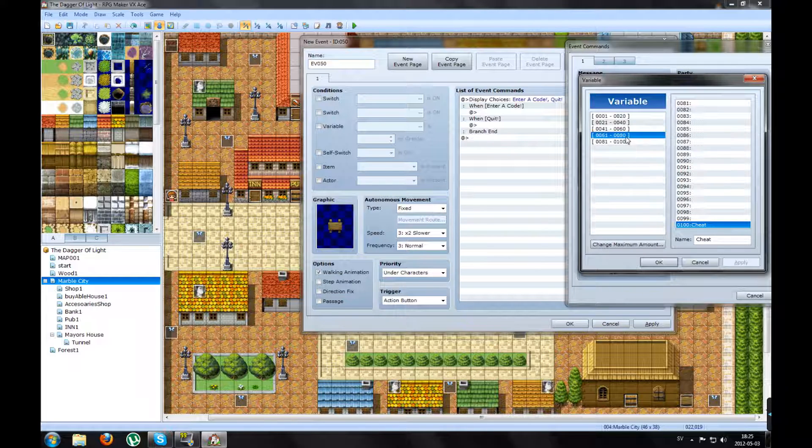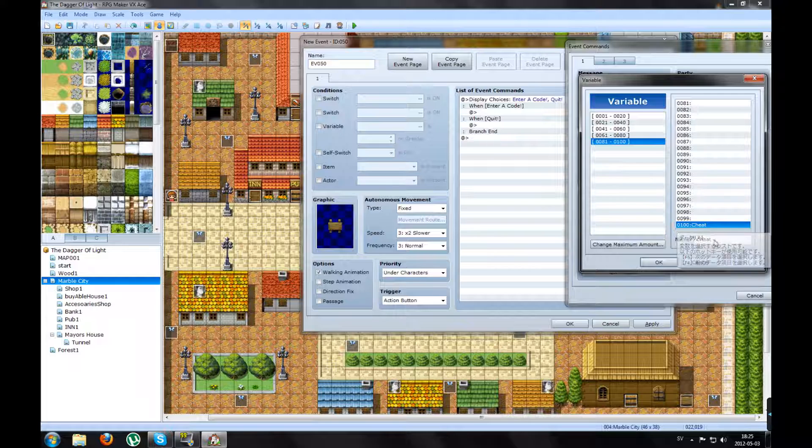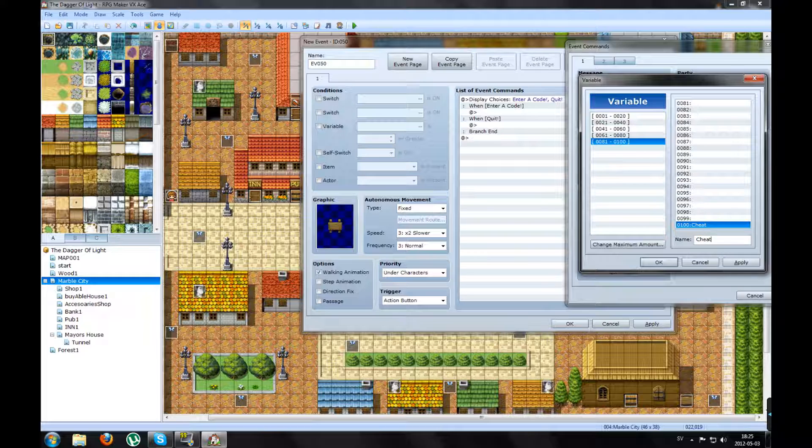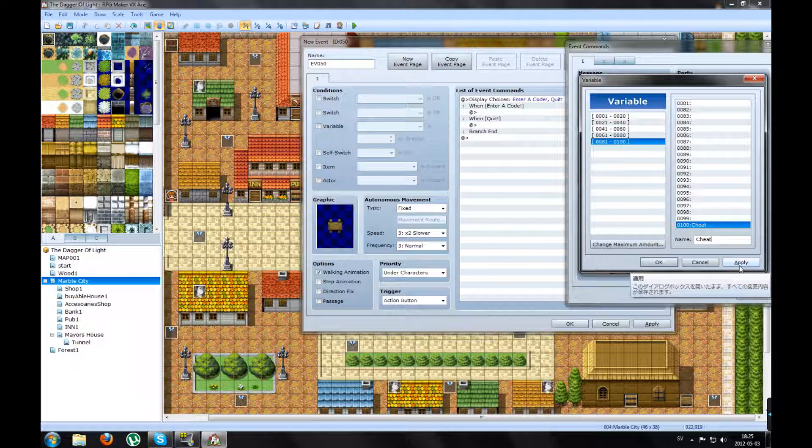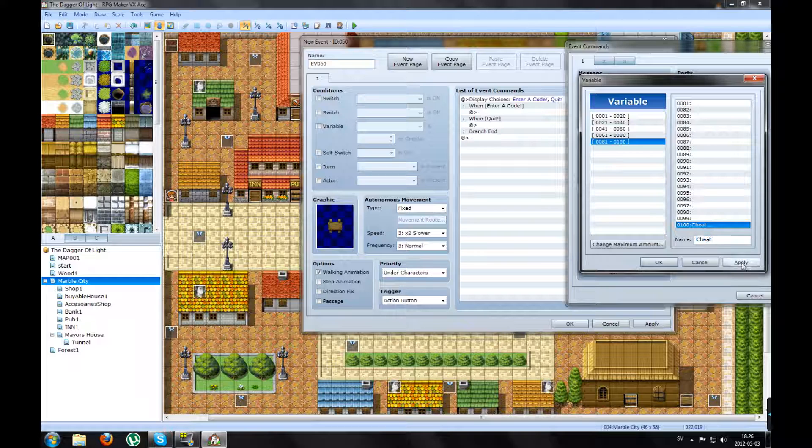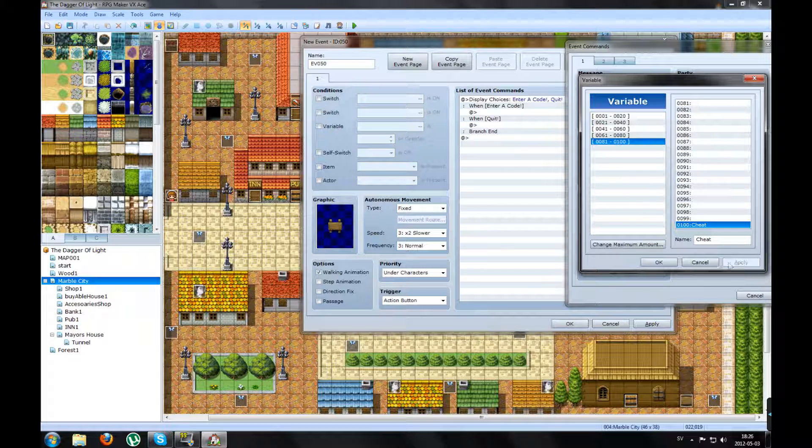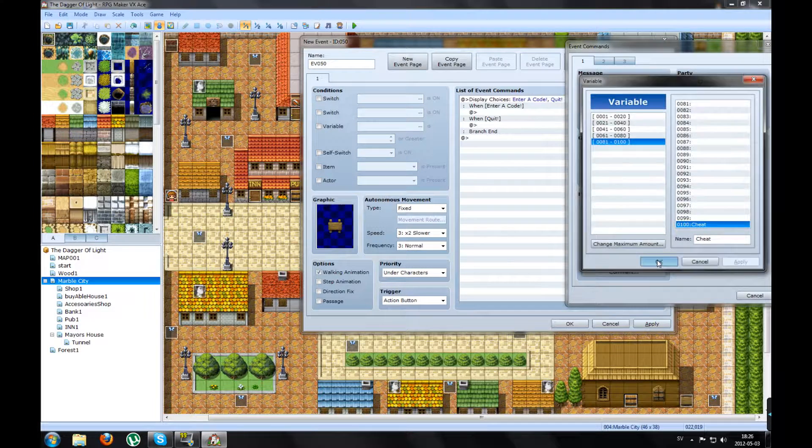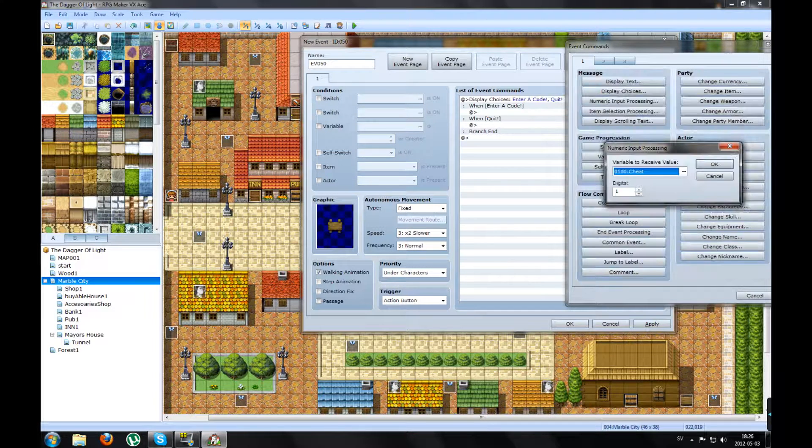I have made mine here, number 100, and call it anything you want. I call it my cheat. Name it whatever you want. Apply. Press OK.